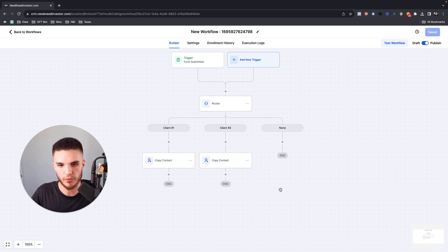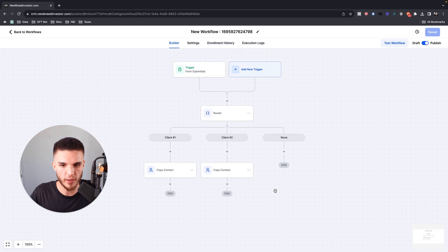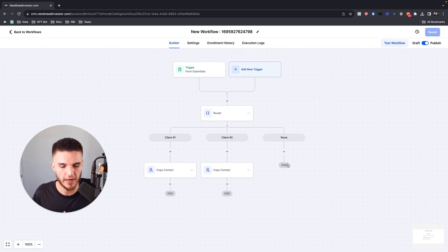This is obviously a very basic way of implementing this particular workflow action, but simple wins. So hopefully this gives you some ideas. If you have multiple businesses, that's one potential use case.